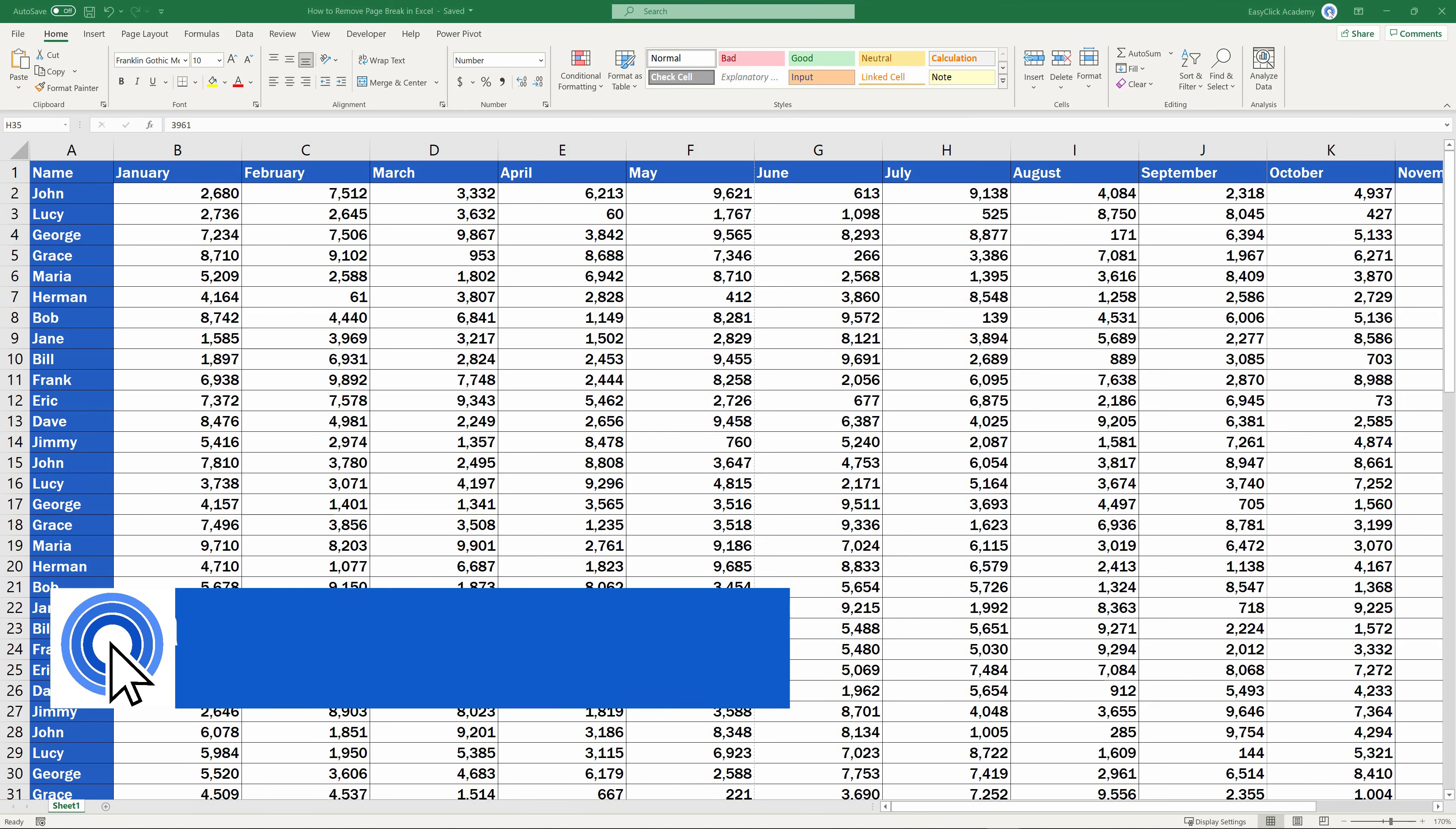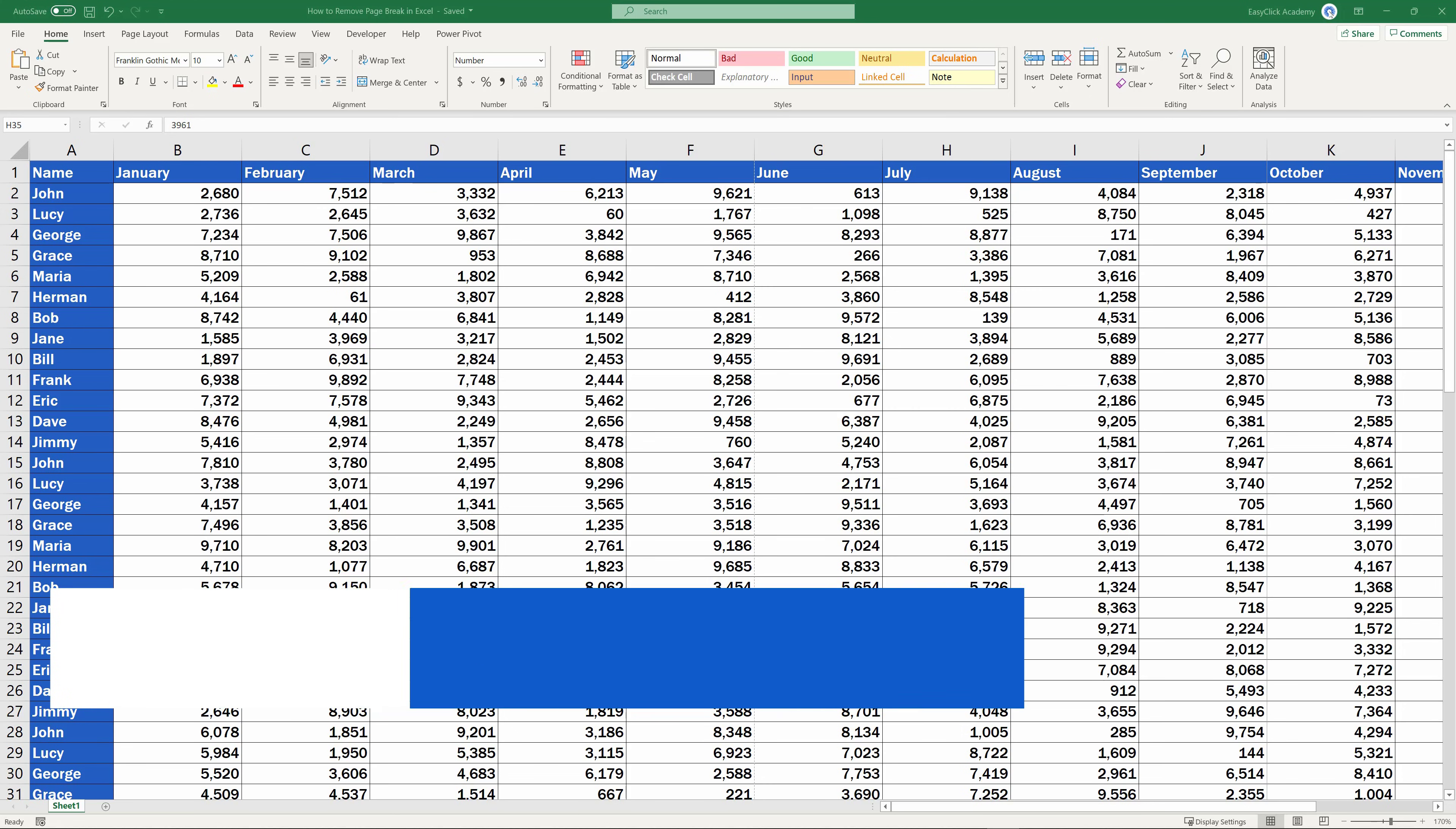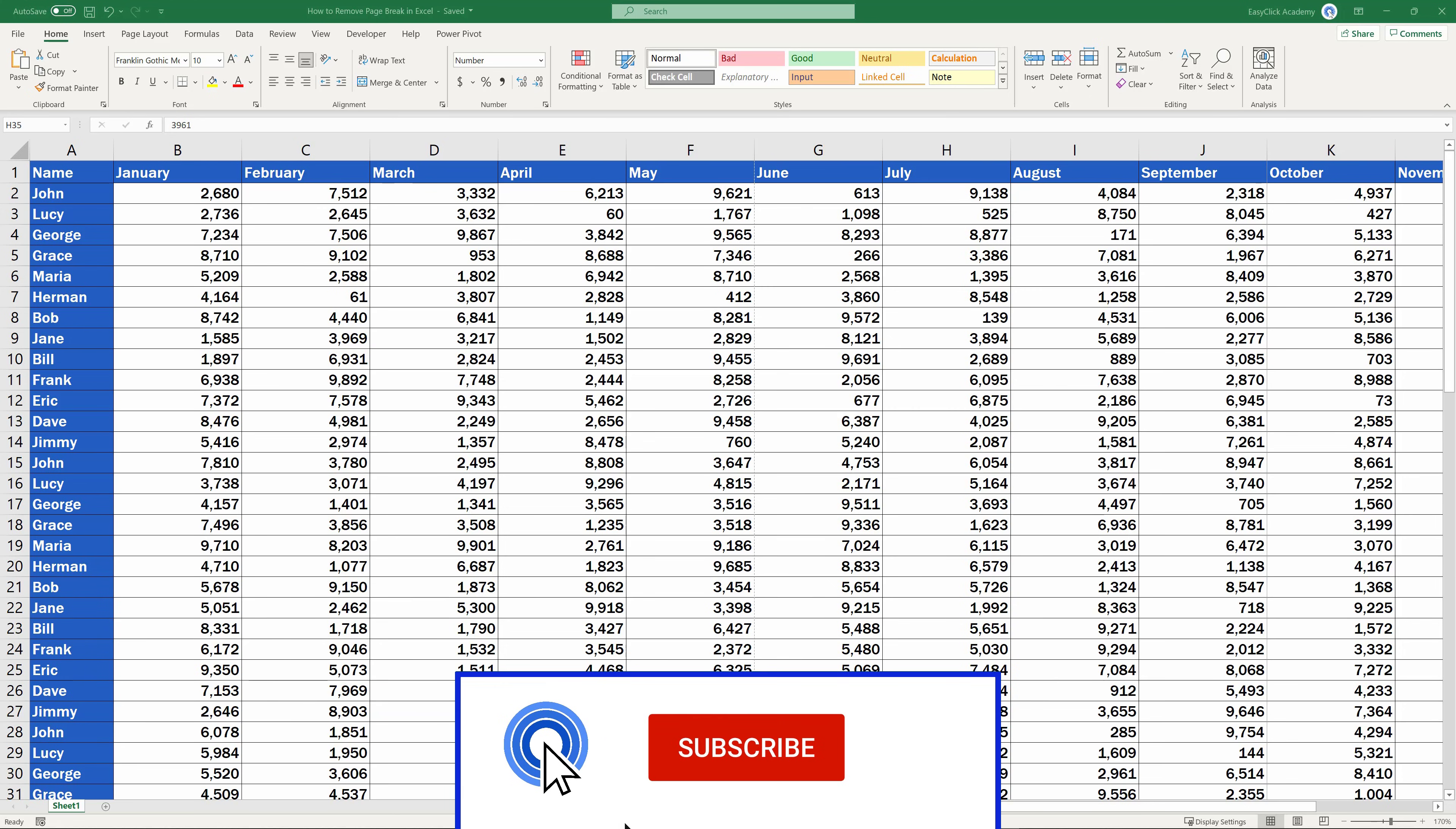Hello and welcome to EasyClick Academy! My name's Maria and together with our EasyClick team, we're here to make sure you'll be able to use Excel in a quick and easy way.